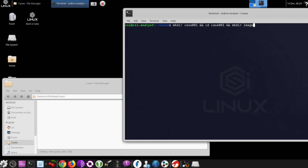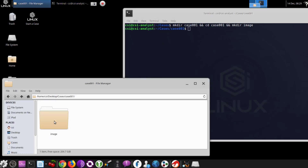First, what we're going to do is prep the environment. We're making a case folder 0.1, going into that case folder, and then making a folder in there called Image. That's where we're going to dump our image to here in a minute.